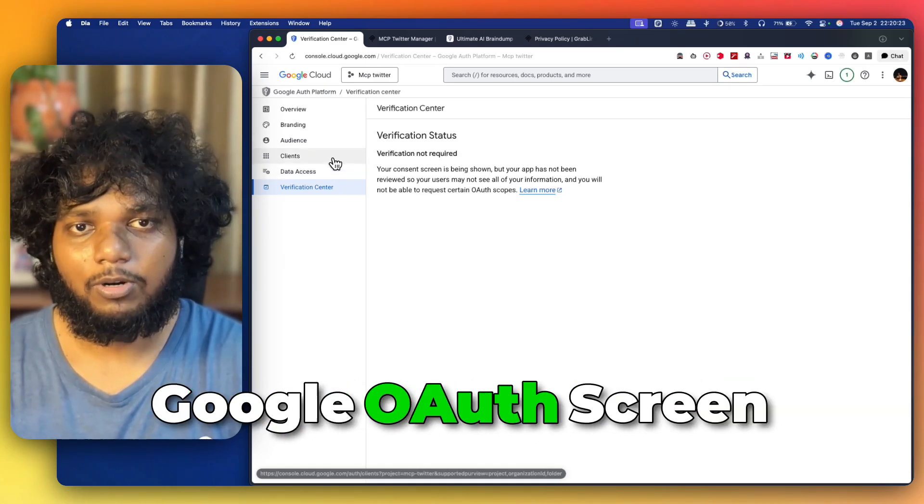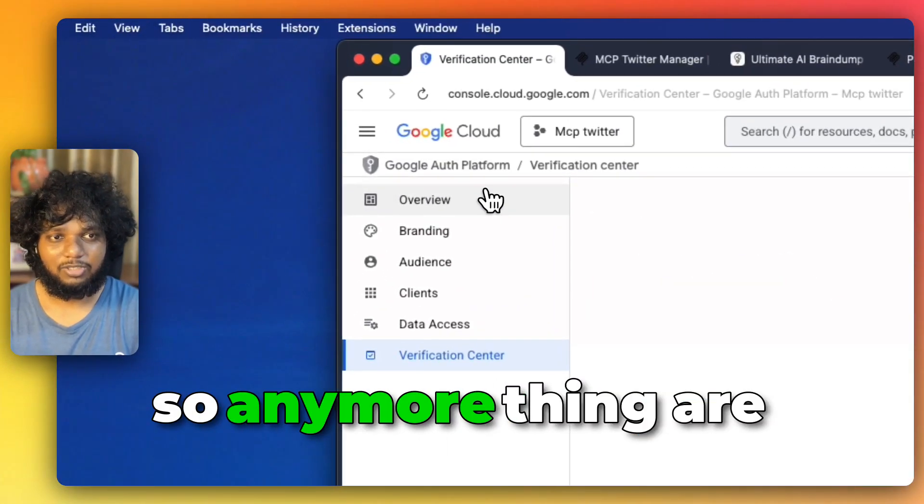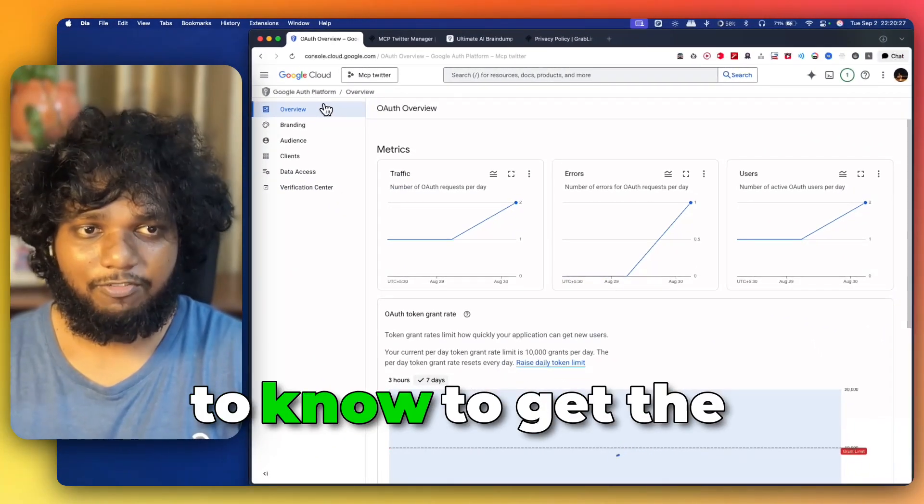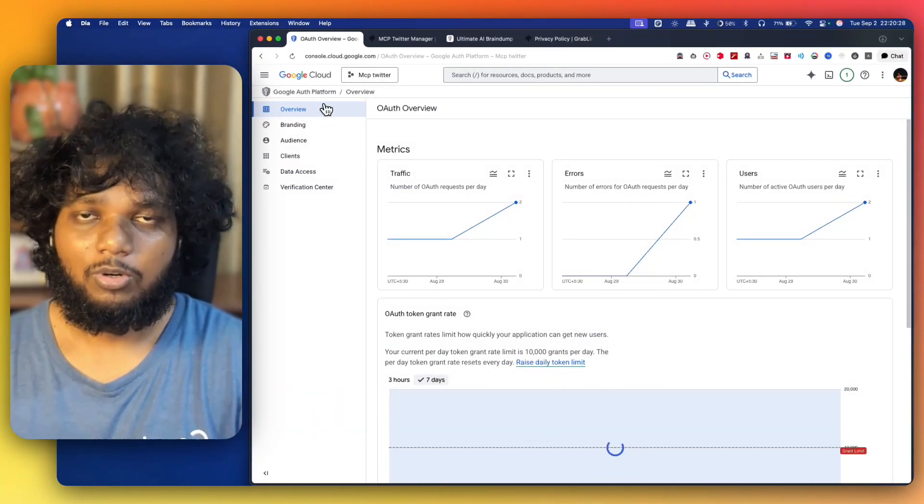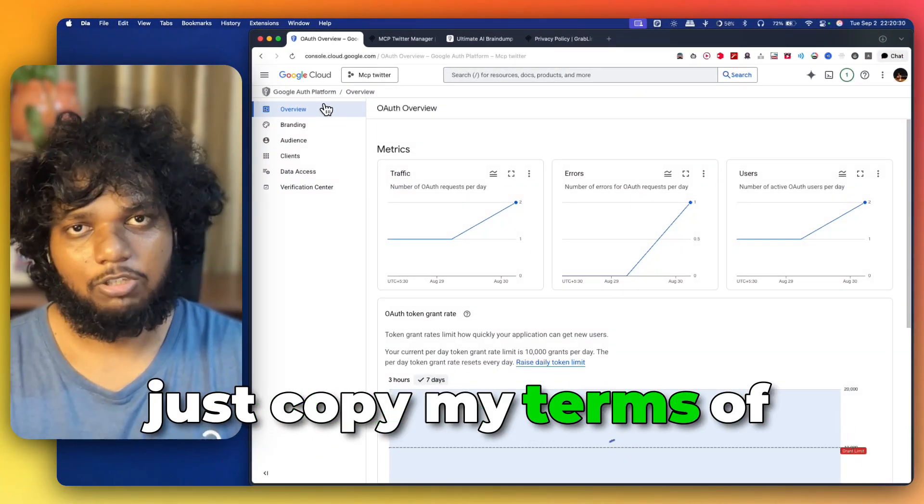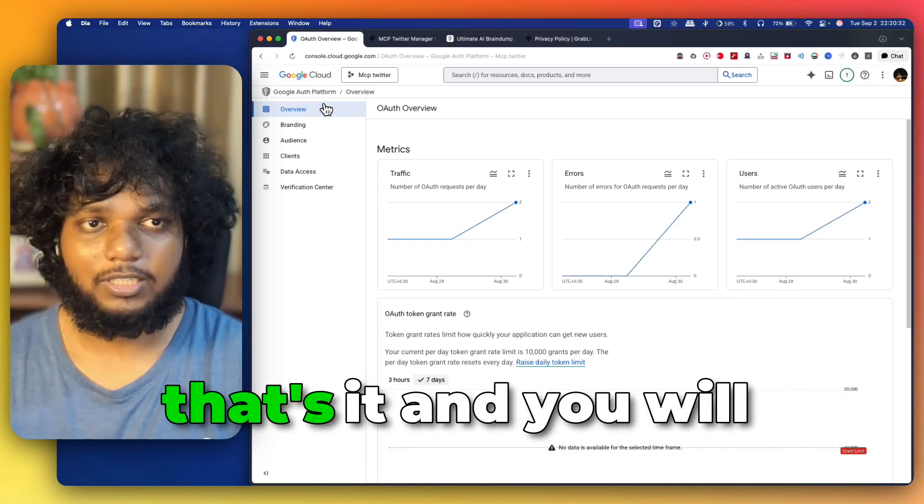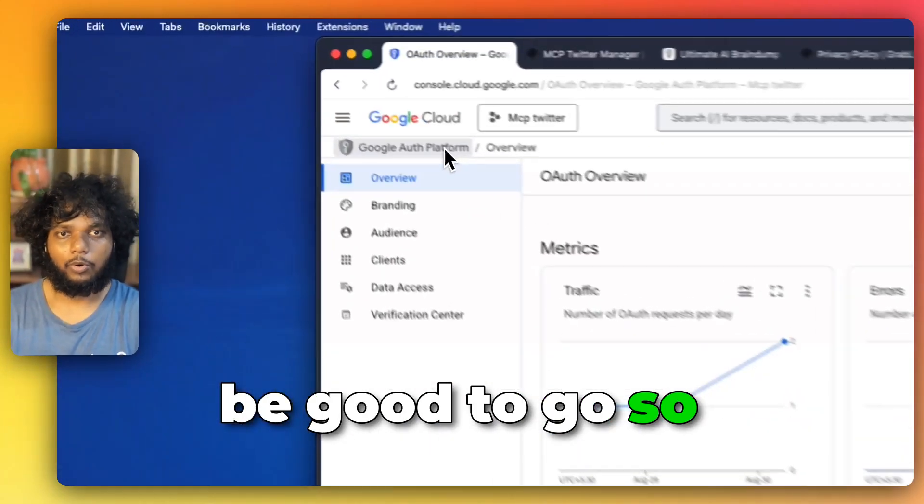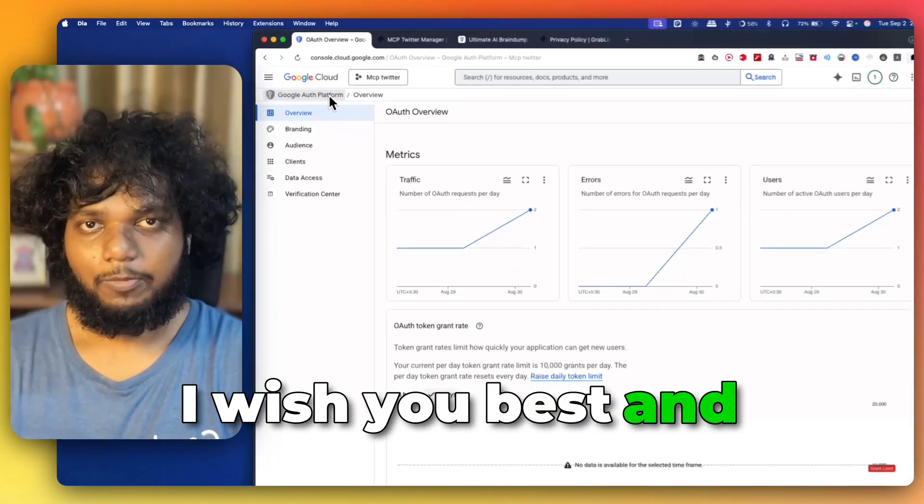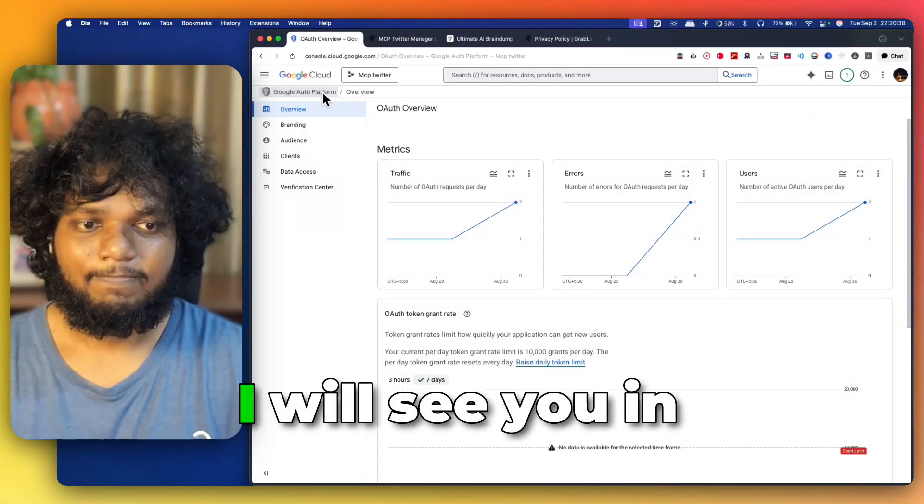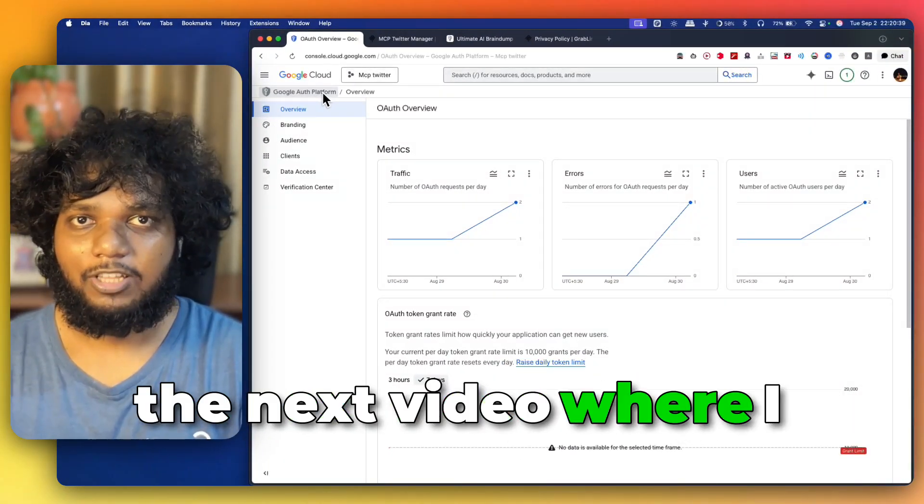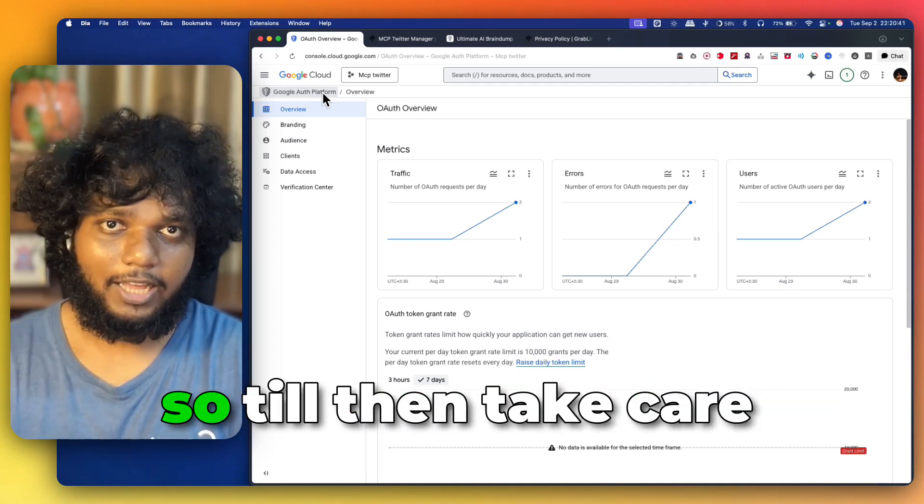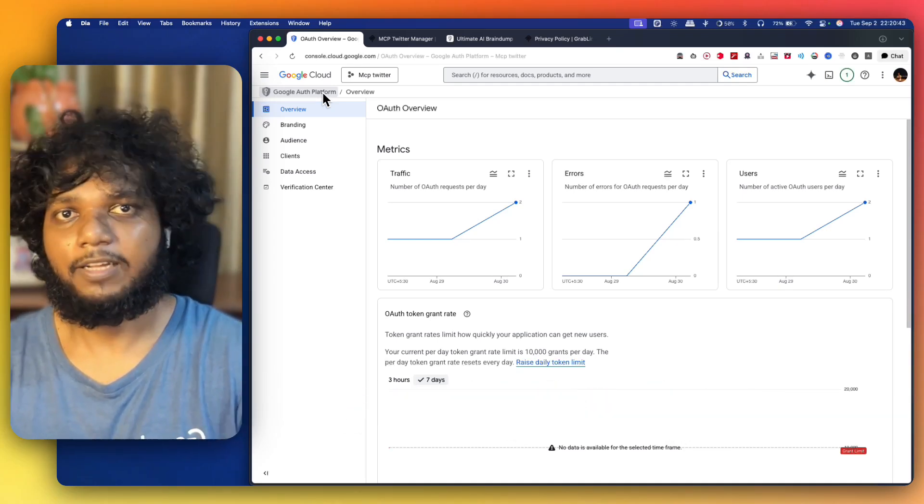So, this was all about Google OAuth screen, and I don't think any more things are required for you to know to get the hands-on. And you can just copy my terms of policy, even privacy policy. That's it. And you will be good to go. So, I wish you best, and launch it successfully, and I will see you in the next video, where I will talk about analytics. So, till then, take care and bye.